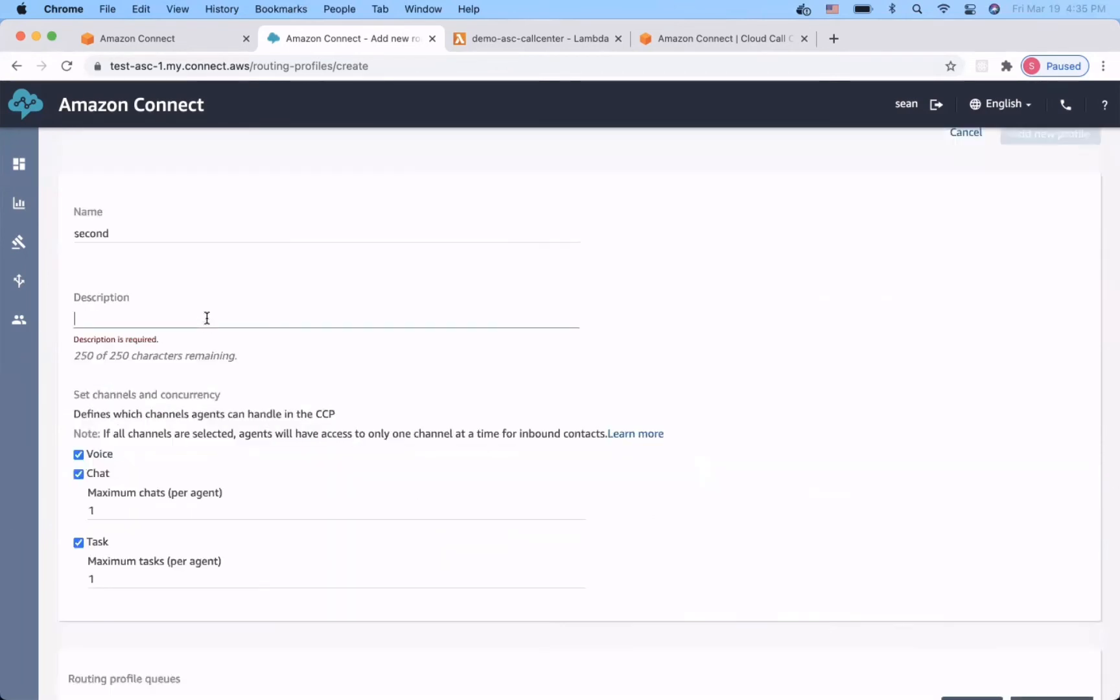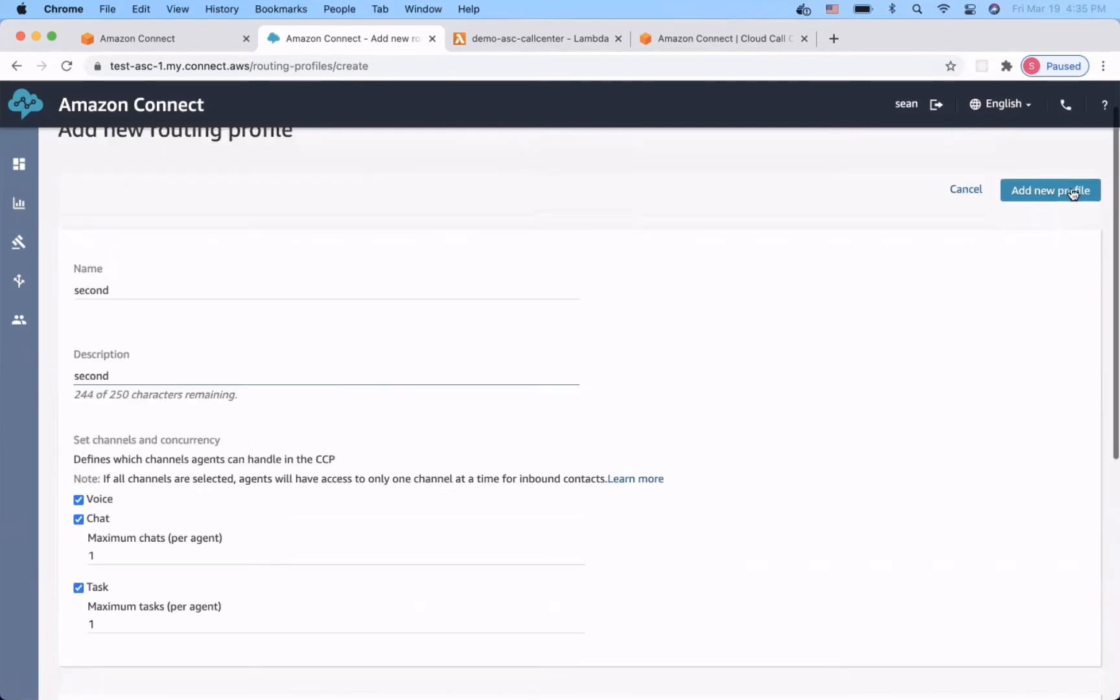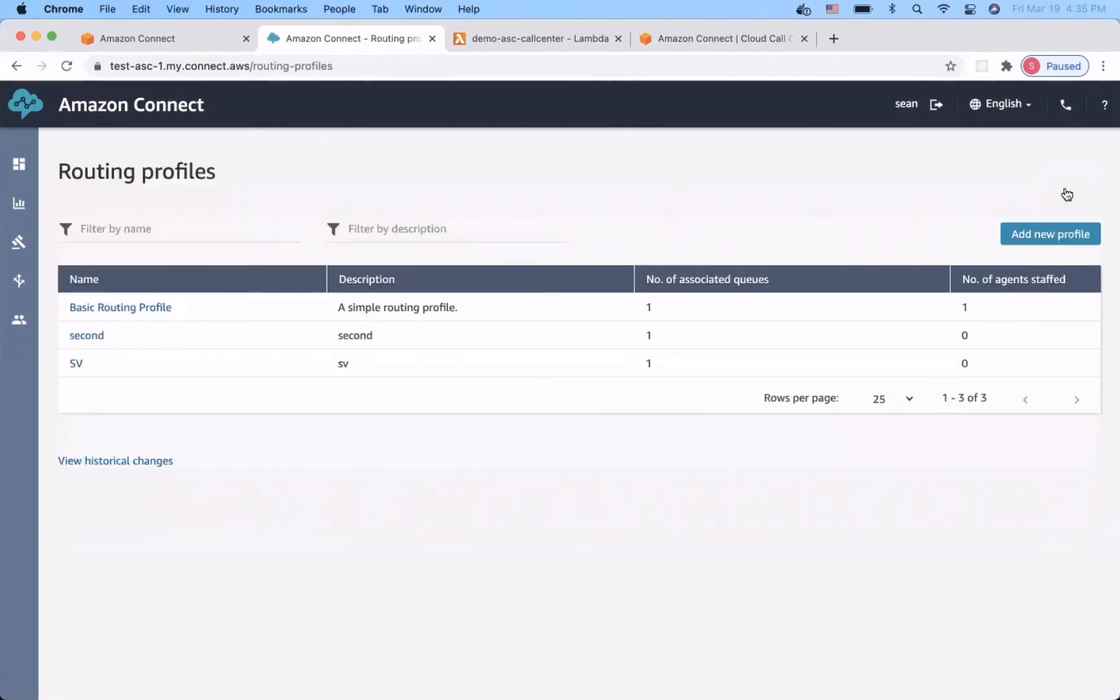Oh, I need to add a description. All right, so now we have the queues and the routing profiles.